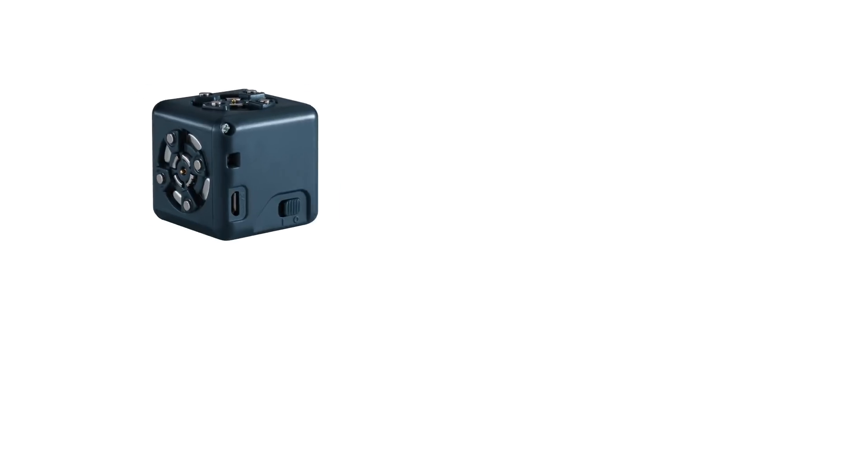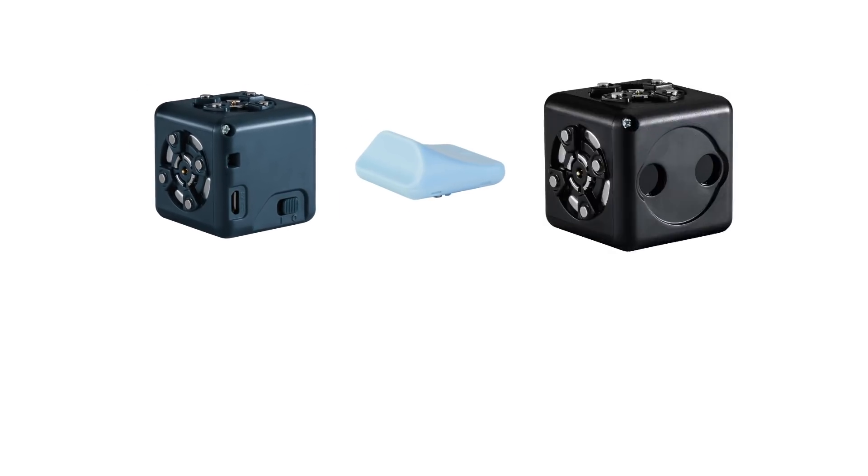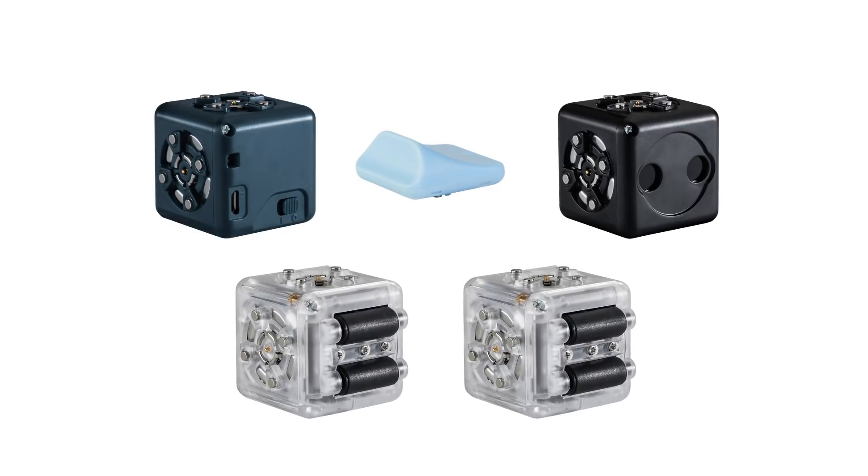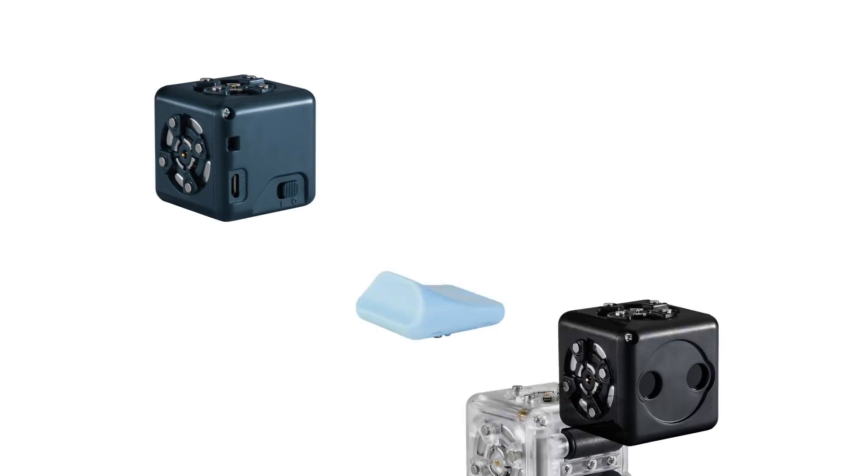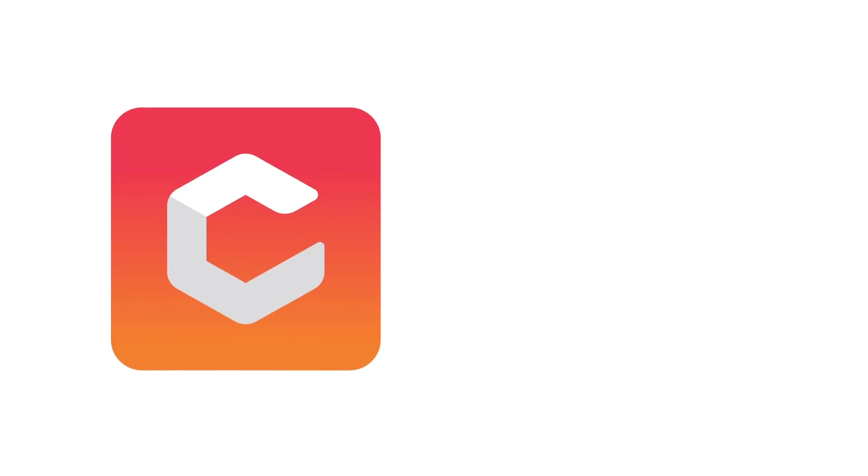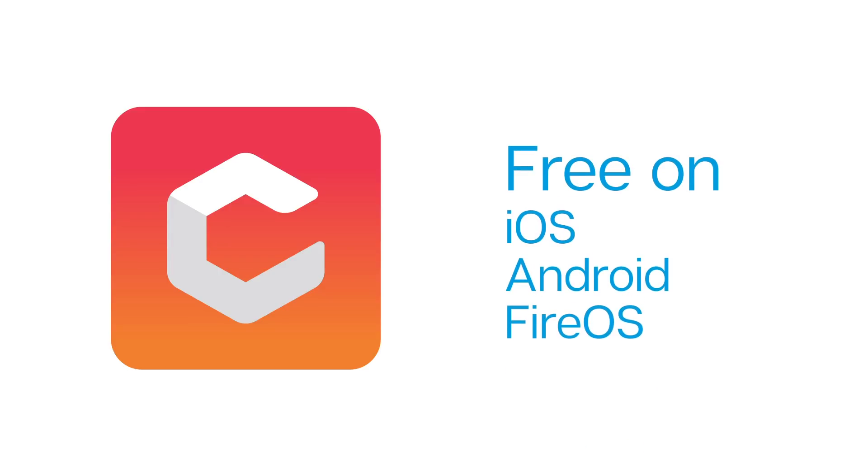To follow along, you'll need the battery, Bluetooth hat, distance, and two drive Kubelets. You'll also need the Kubelets app, which is available for free on iOS, Android, and Fire OS.